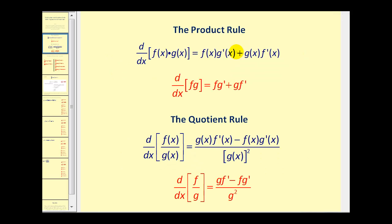Just to review, here's the product rule and the quotient rule. Notice in blue it's written with function notation and in red the abbreviated way. And the same with the quotient rule, using function notation and then just using f and g. I prefer the abbreviated method just because it's less writing.